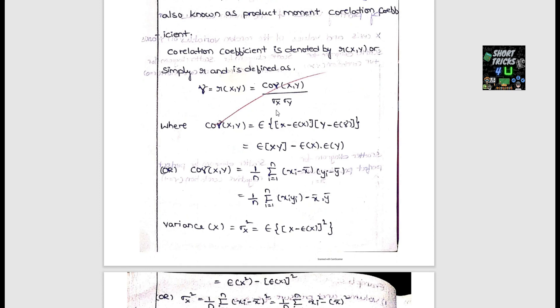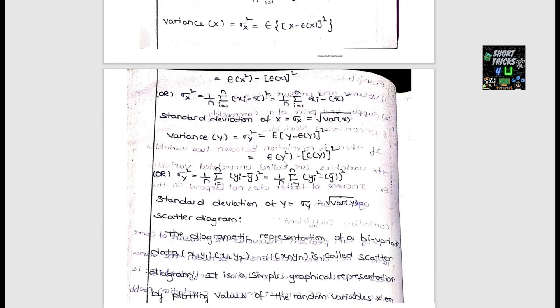The correlation coefficient r is given by: r = Cov(x, y) / (σx · σy), where σx is the standard deviation of x and σy is the standard deviation of y. Covariance is E[(x − E(x))(y − E(y))]. The standard deviation is the square root of the variance.